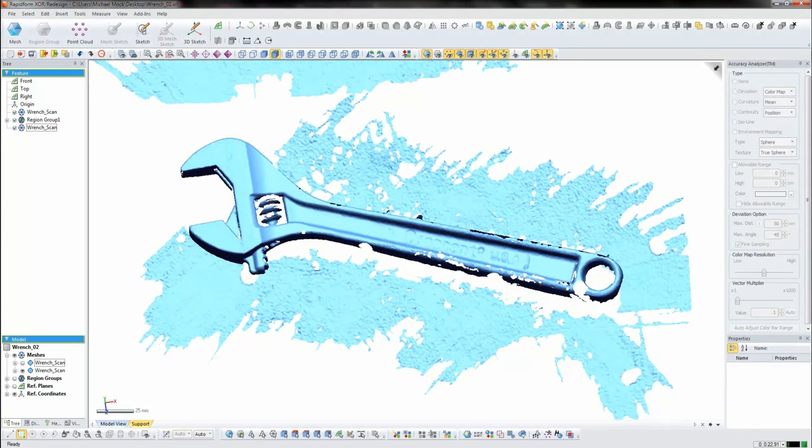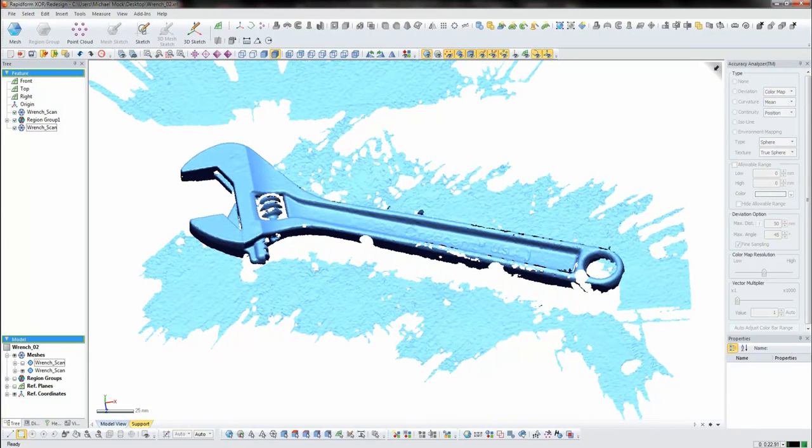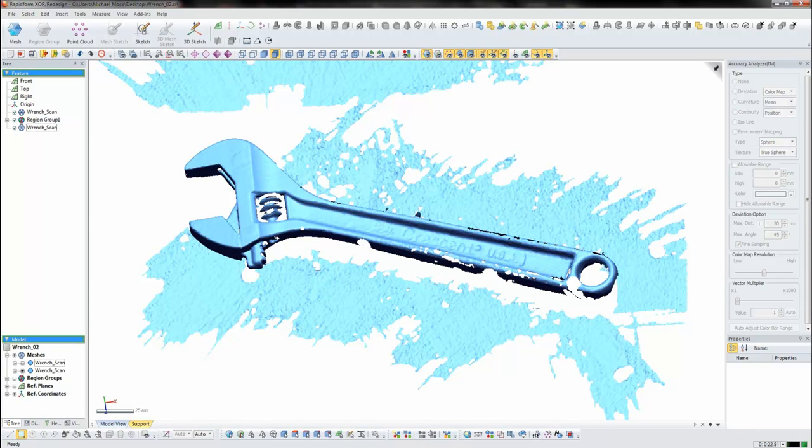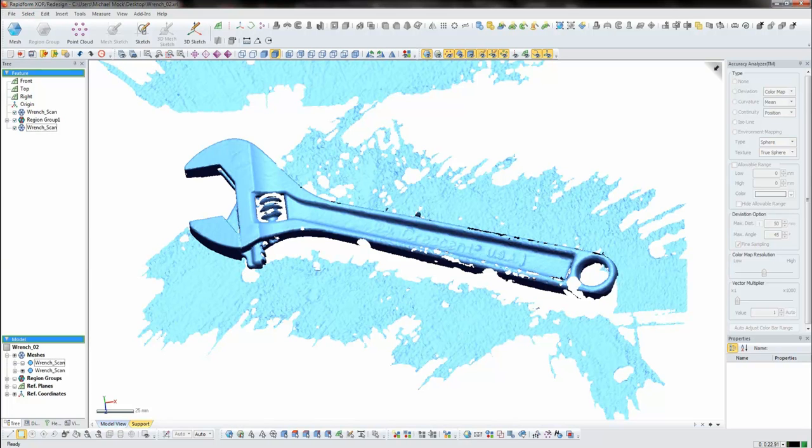We've scanned this wrench with the same Z-Corp scanner used in the video, and we're going to walk through the process of building a model. Now, why do you need to build a model from the 3D scan? It's a little bit like scanning a document. You can either capture a JPEG of the document that you can't edit or modify, or you could try to convert it into a Word document where you can modify the text.